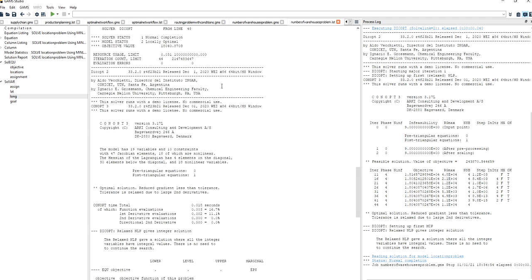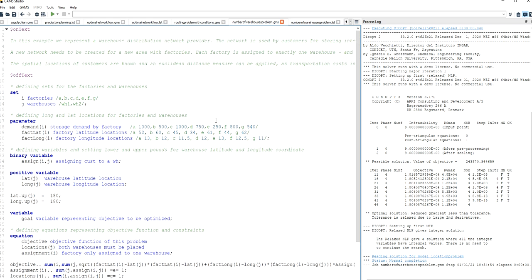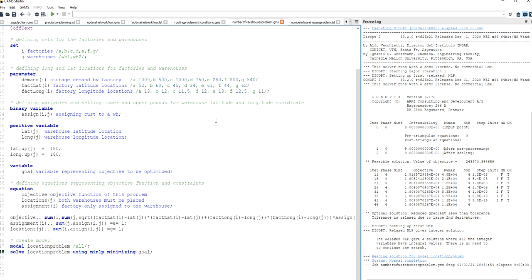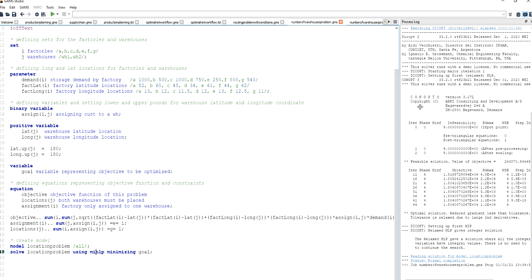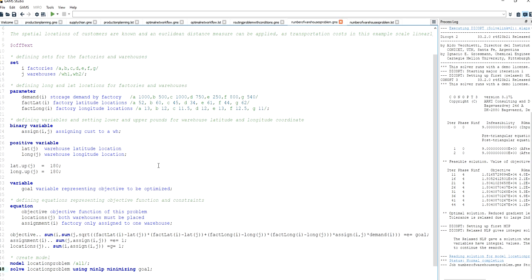This was a way of modeling a decision problem of this kind using mixed integer nonlinear programming. And if you have a similar problem, as I mentioned, you can go to the video description, copy and paste the script, and use the model as a template for the specific problem that you're trying to solve.